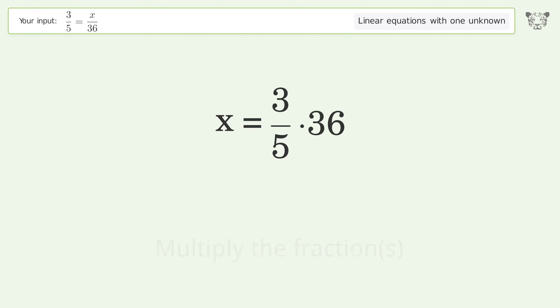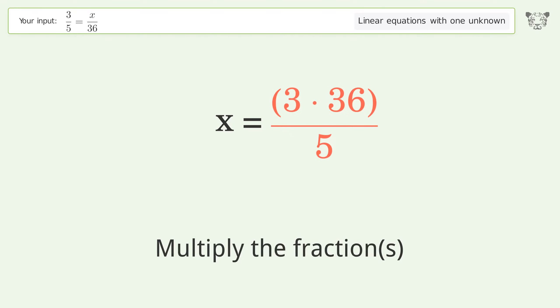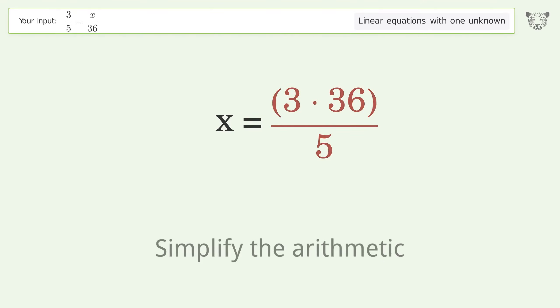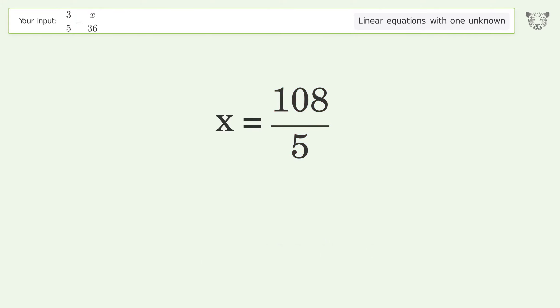Simplify the fraction, multiply the fractions, and simplify the arithmetic. The final result is x = 108/5.